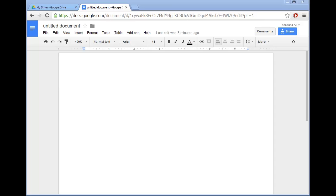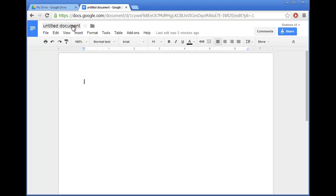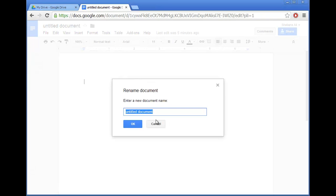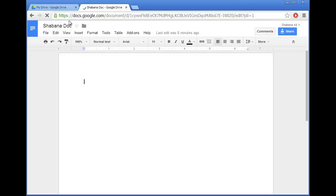So what I've done so far is signed into my Google account and created a new Google document. Now at the moment you can see it's called Untitled Document, so I'm going to start by giving it a new name. If I click on the name and type something in and then click OK, you can see it's now been named to something a little bit better.